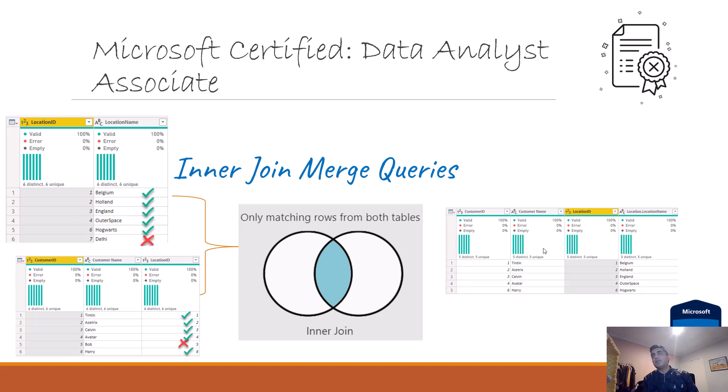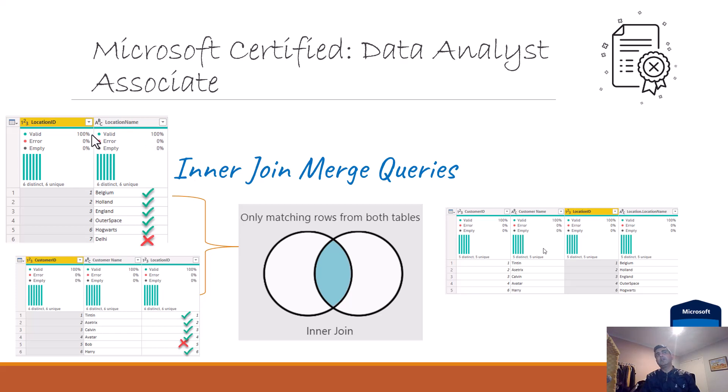Hey everyone, in this video we will discuss the inner join option when we merge queries in Power Query Editor. So let's start. You can see I've got this as an explanation.